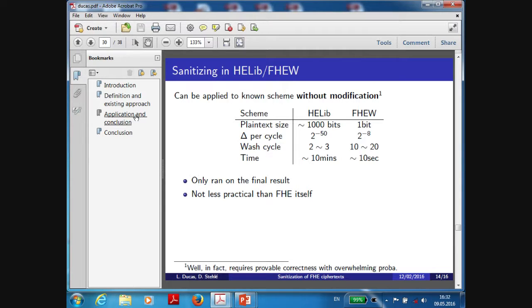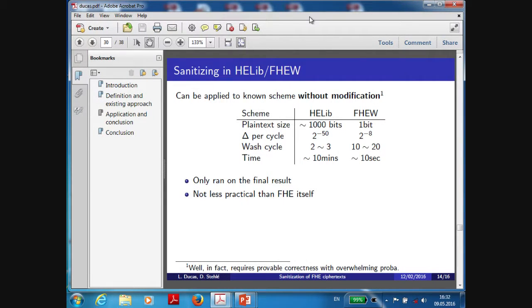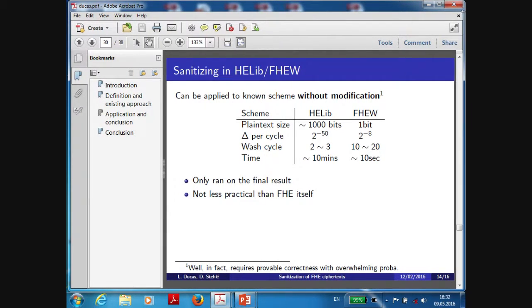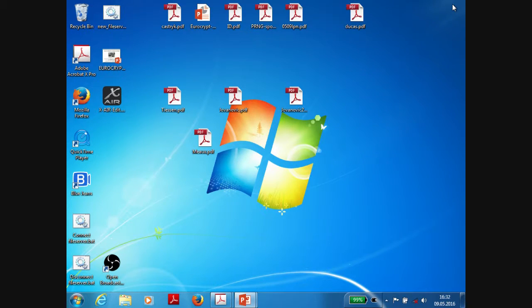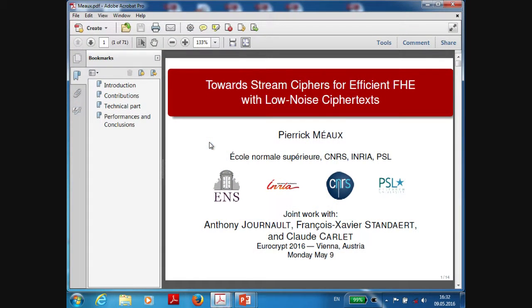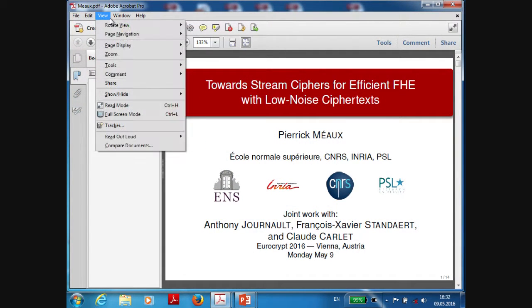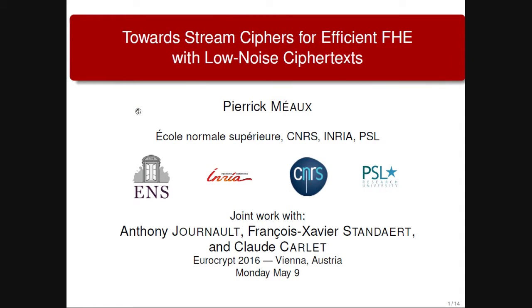The next talk is towards stream ciphers for efficient FHE with low-noise ciphertext. The authors are Patrick Miu, Anthony Jonner, Francois Savier-Standard, and Claude Khalid. Miu-Piedric will present.